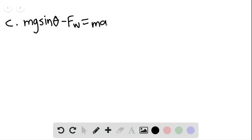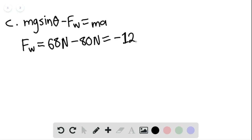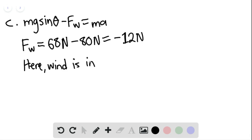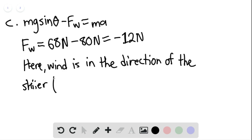Now the acceleration is 2 meters per second squared, so the force of the wind equals 68 newtons minus 2 times 40, or 80 newtons. This gives us negative 12 newtons. The negative sign means the wind is in the direction of the skier — in other words, downhill instead of uphill.